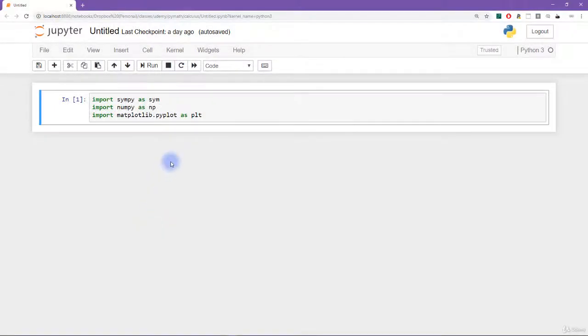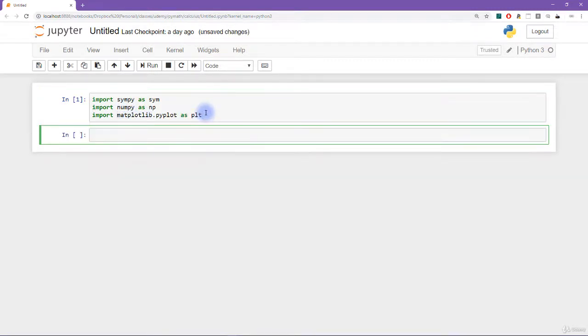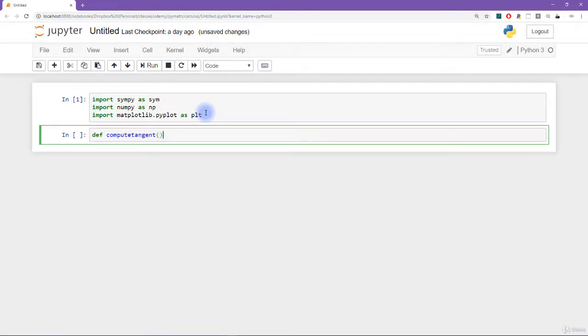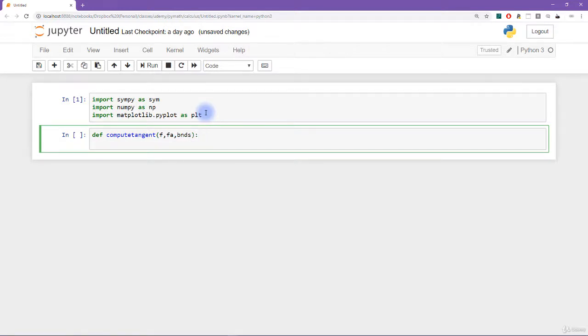To produce that graph, I'm going to use the sympy module, numpy module, and matplotlib. So let's get started, I'm going to start by creating the function. So I'll call this compute tangent, that seems like a pretty good name for a function that's going to compute the tangent. So I said we need three inputs, the function, the point at which to compute the function, and the bounds, which I'll call bnds for the boundary points on x.